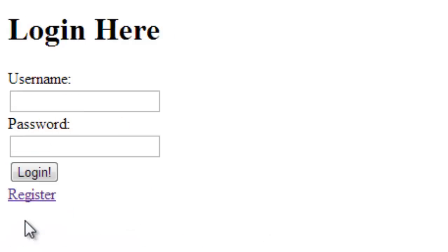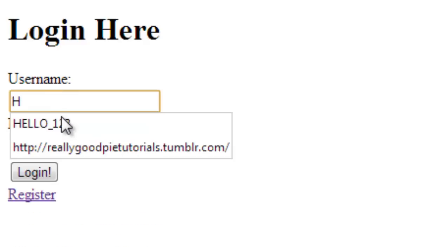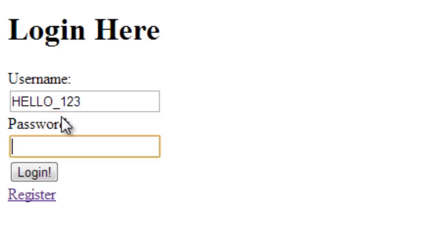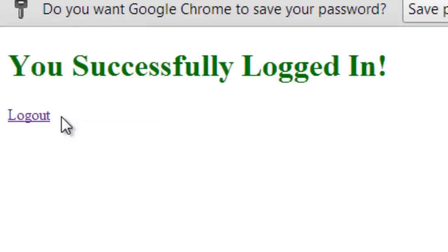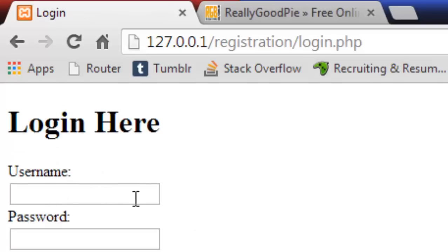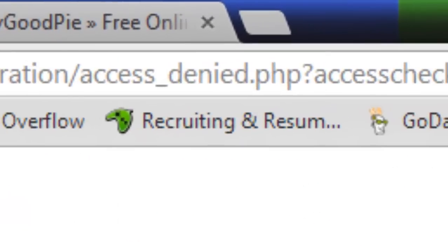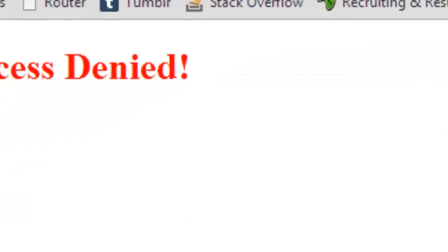So just go ahead and click register. Now we can go ahead and log in — hello123 and our password. And there we go, we successfully logged in. Now we can log out here, and let's try to go to the index page where we're not allowed to go to. You can see that it redirects us to the access denied page.